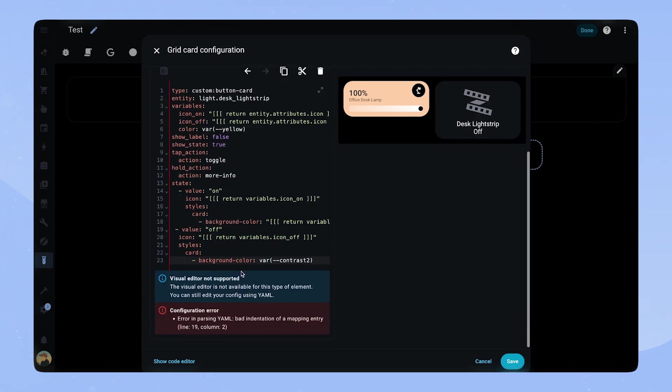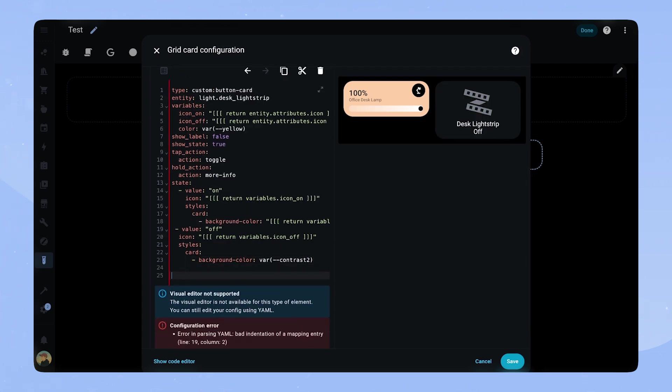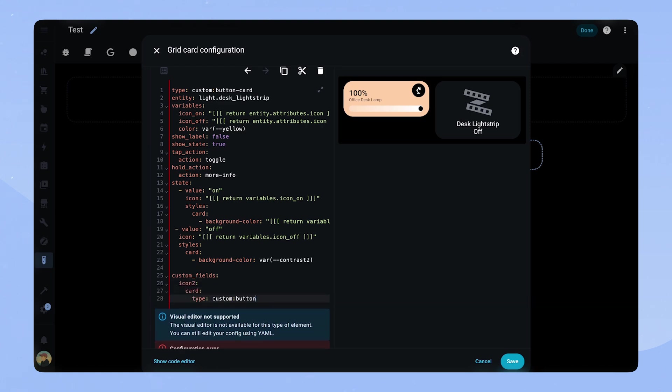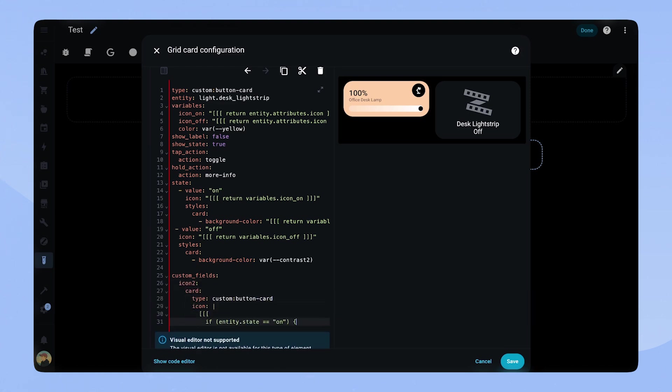Let's add a custom field named icon 2. We use another button card and set the toggle switch icon depending on the state of the entity.